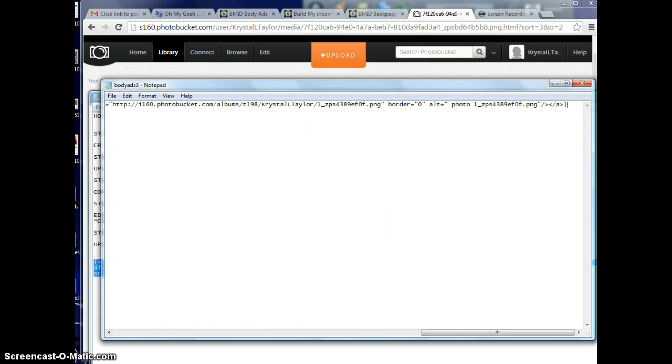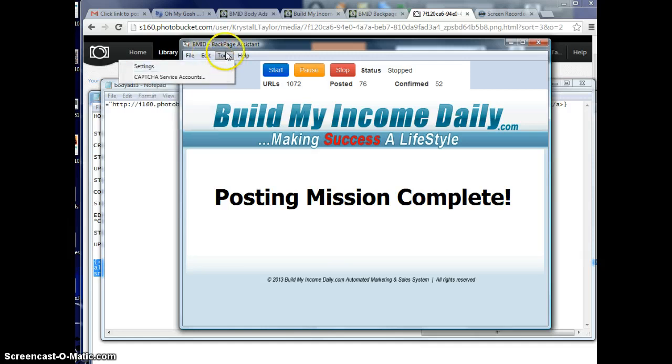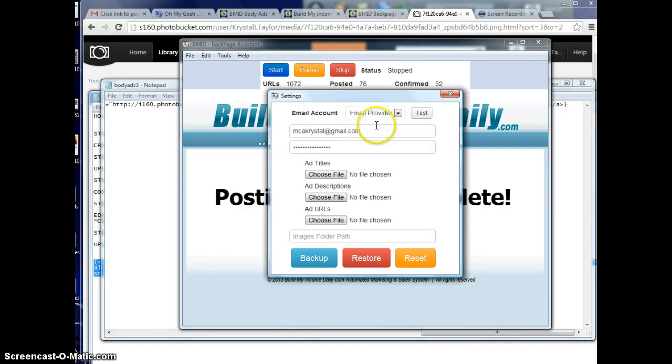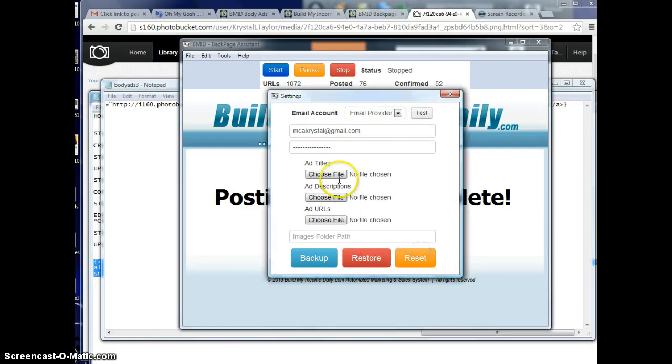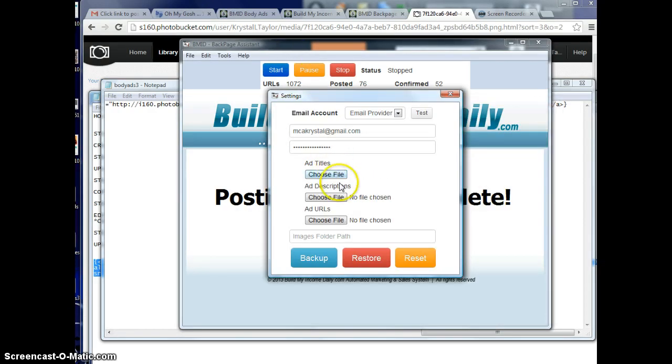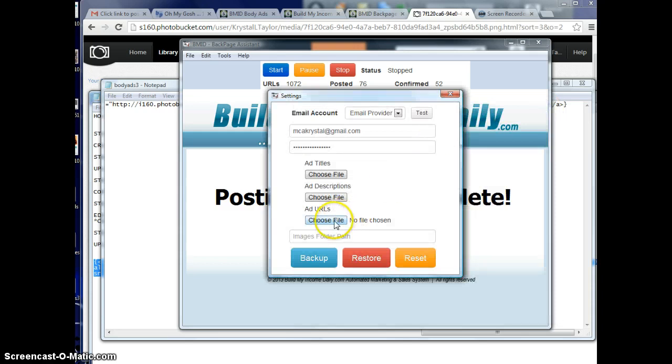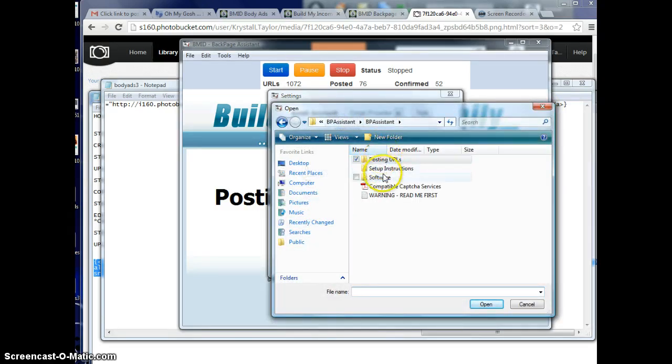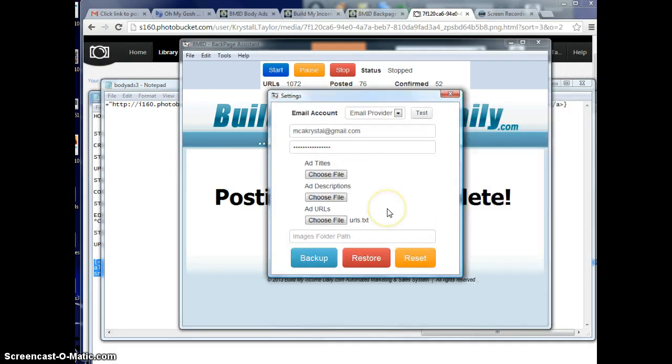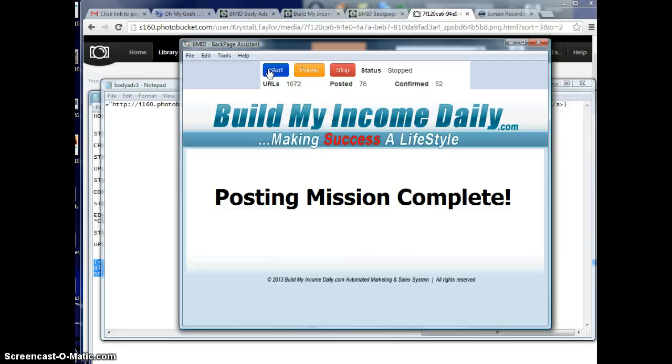Now you're going to open up your software. You're going to go to settings under tools. Right here in settings and tools, you're going to put in your email and your password and press test just to make sure. Then under your ad titles, you're going to upload your ad titles which are right in your BMID back office. Your ad descriptions is what I just showed you for the clickable image ads. You upload those. And URLs are already uploaded for you in your software under posting URLs. Once you add all three files right here, do not press any more buttons. All you do is press the X button and then you press start and the software will start posting automatically. It'll put in the captchas and keep going on to the next one.